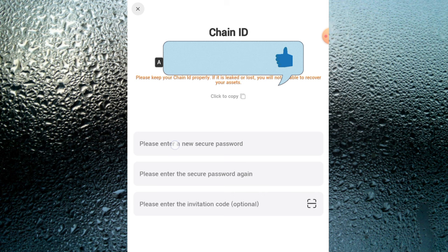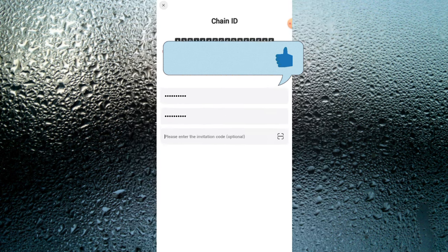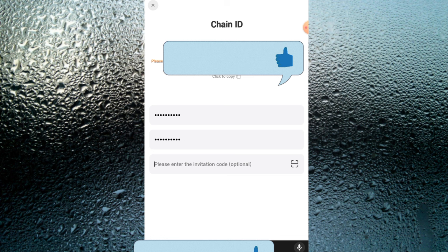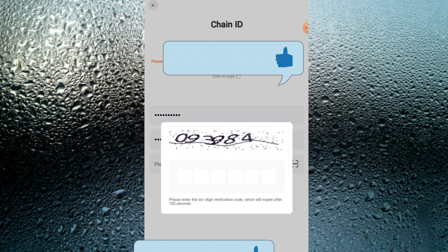You're required to create a password. I'm creating my password now. Right here, this invitation code — I'm going to be dropping it in the description for you guys to use. Make sure you use my invitation code because if you don't, there are some bonuses you're not going to be receiving on this platform.